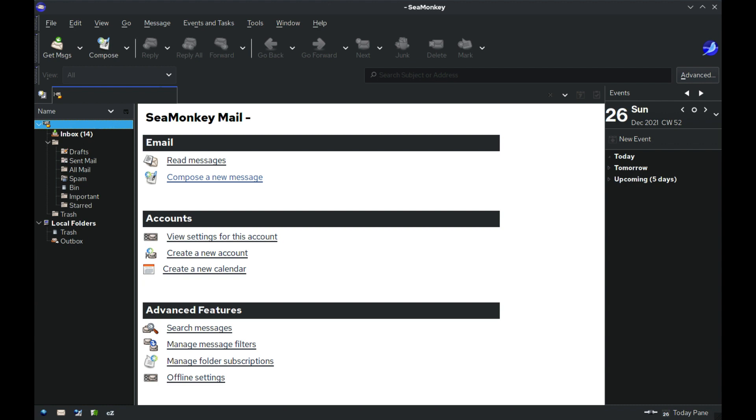However, the Foundation emphasized that they would still provide infrastructure for community members who wish to continue development. In effect, this means that the suite will still continue to be developed, but now by the SeaMonkey Council instead of the Mozilla Foundation.